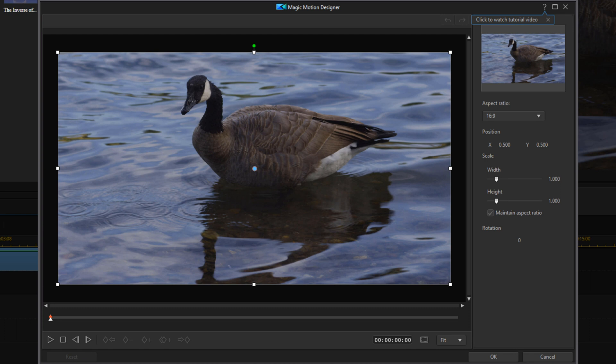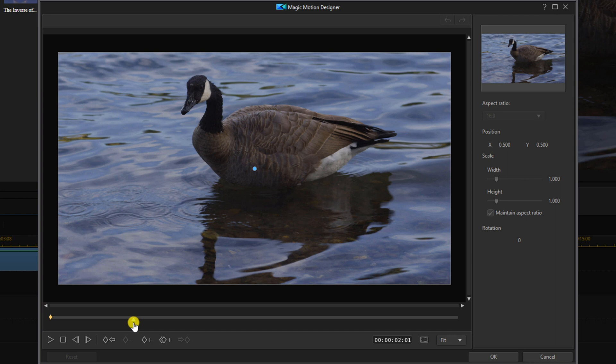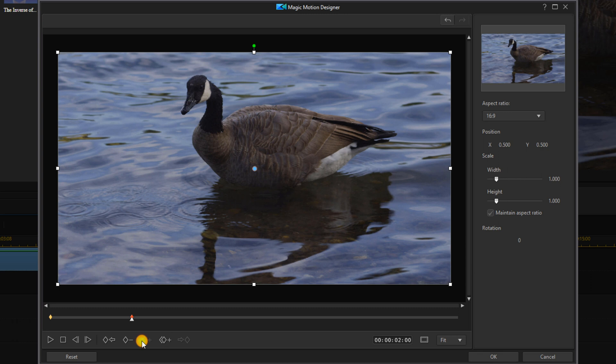We'll start off by creating the zoom in. You want to move your playhead to a beginning point for your zoom and you want to add a keyframe. This will make the camera stay exactly where it is from zero seconds to two seconds.